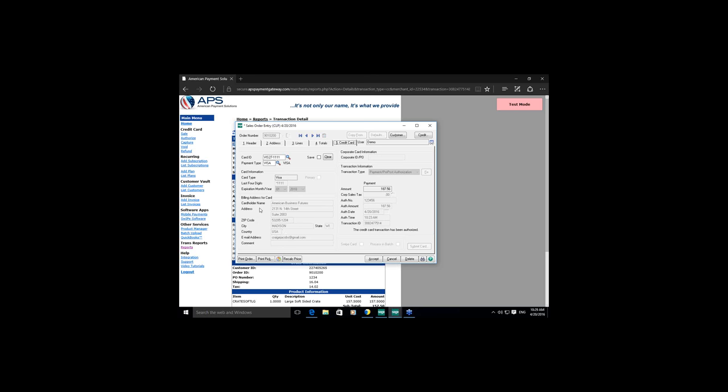Clicking the transaction ID shows all the details. This transaction ID is also available within Sage 100 in the sales order. American Payment Solutions has added the ability to auto-email a specified address on the billing card every time a credit card transaction is processed. We've also extended pre-authorization validity — you can choose to have a pre-authorization live from seven to thirty days.